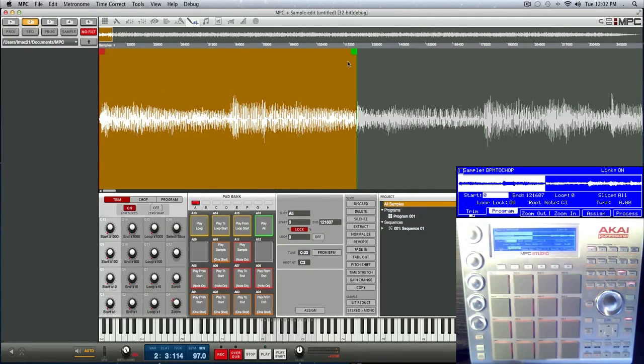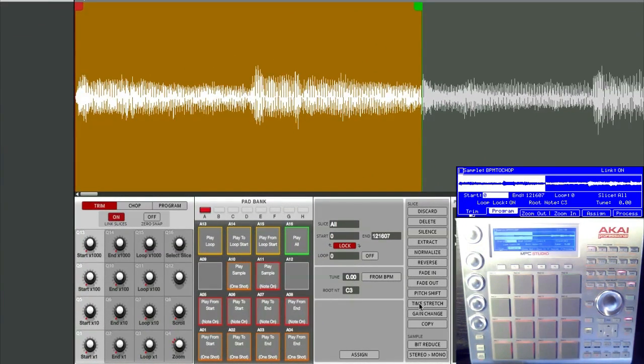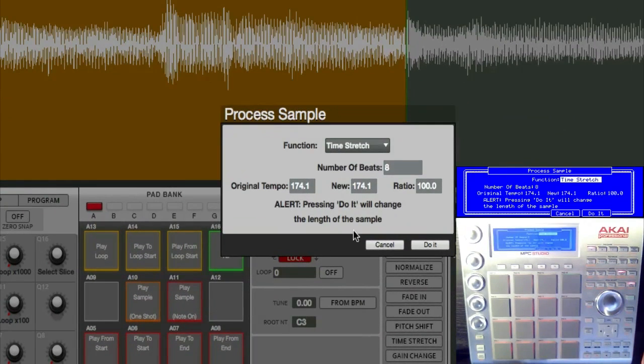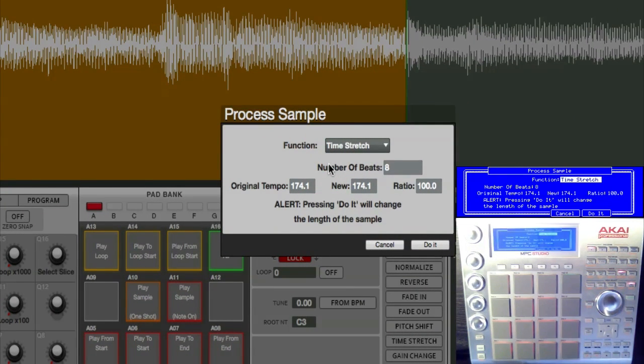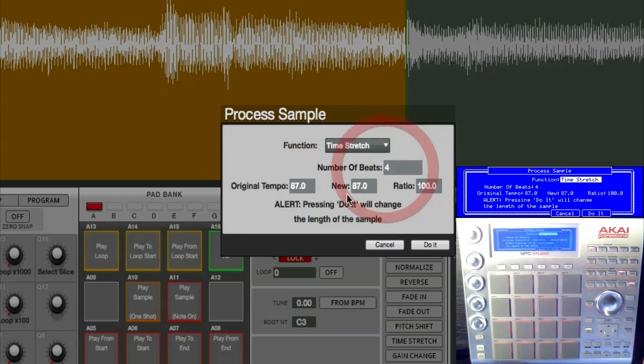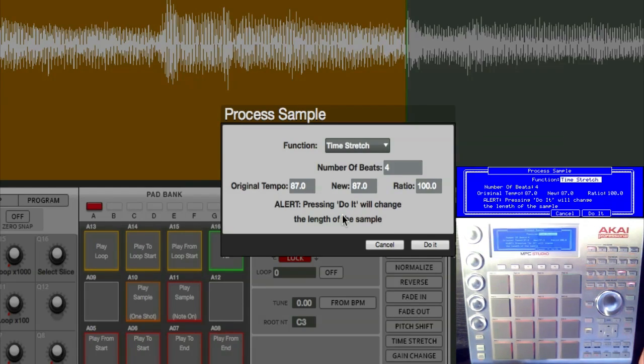So what I'm going to do is I'm going to go here to time stretch. In this case I'll do it from software, and you will see right here 'number of beats.' So being that it is only four beats, we're going to put it down to four. And what it does is, bam, it spits out an accurate original tempo.